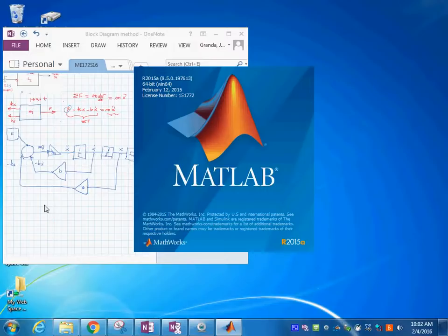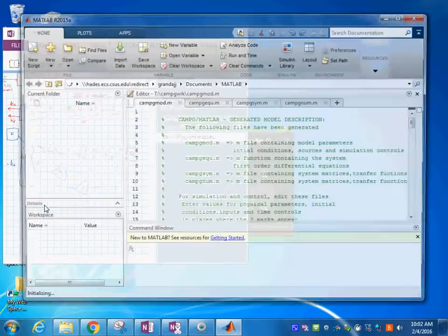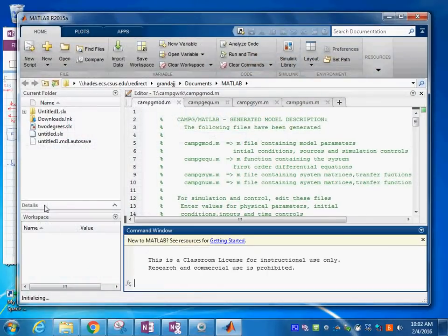One describes it through M-files — you could enter the differential equations in M-files the way we derived them and do integrations. But normally you would go to Simulink, and that's what we do.